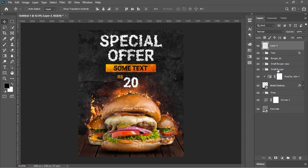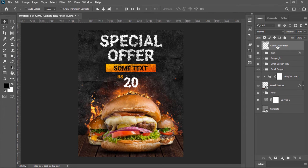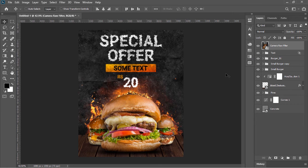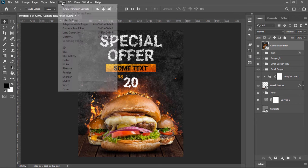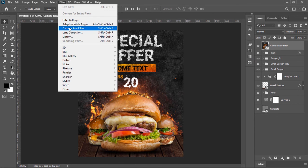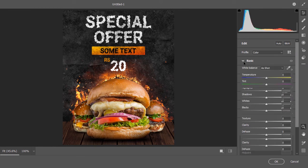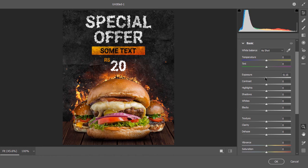Right-click on the text group and choose Blending Options — move this slider a little bit to the right and hit OK. Now create a new layer and rename it 'camera raw filter' because we will be applying the Camera Raw filter to this layer. Press Ctrl+Alt+Shift+E and convert it into a Smart Object so we can edit its values later. Go to Filter and choose Camera Raw Filter — follow these settings or modify them as you wish.